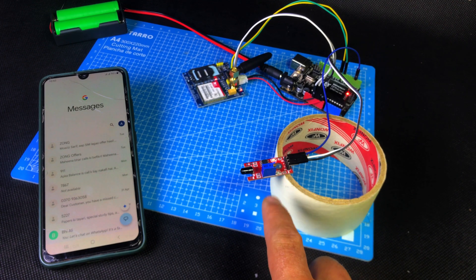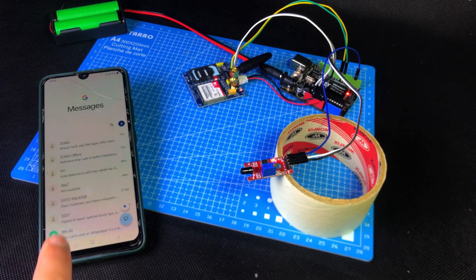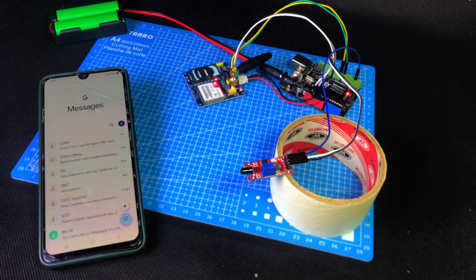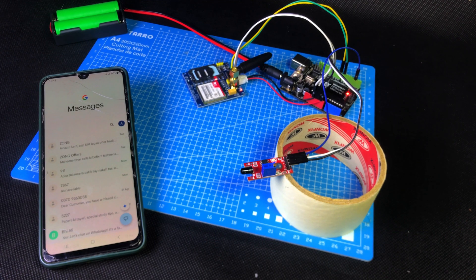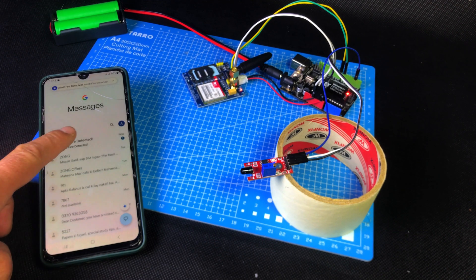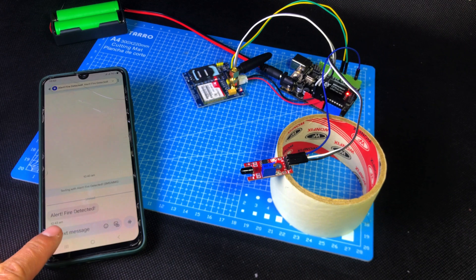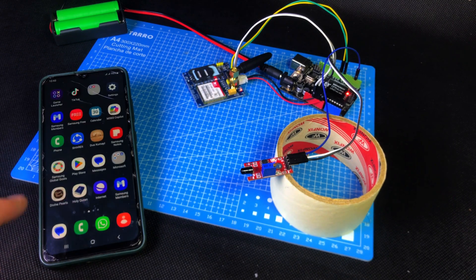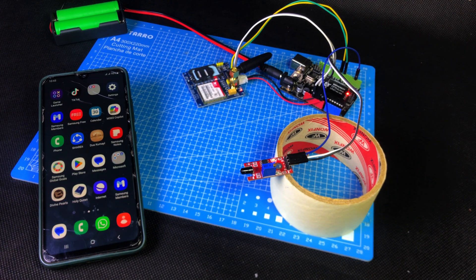As soon as the flame sensor detects fire, it immediately sends an SMS that says alert, fire detected, and just one second later, you receive a call. Wow, it's amazing.